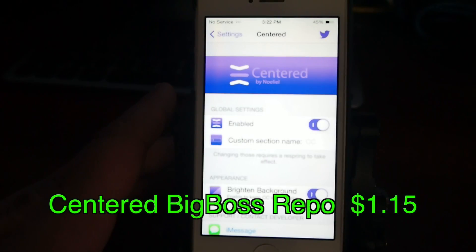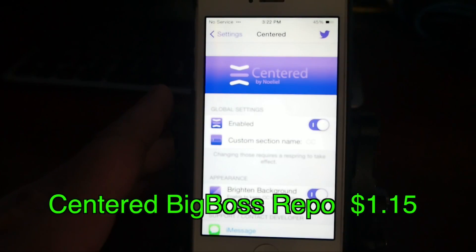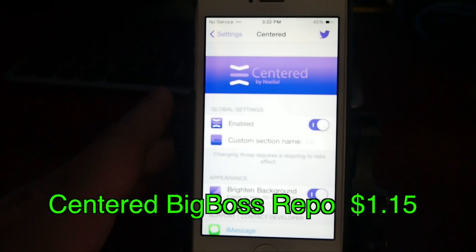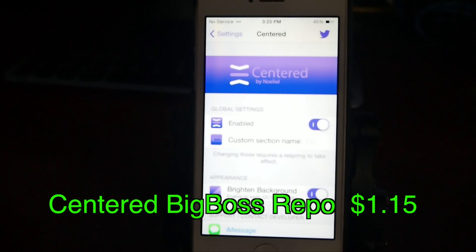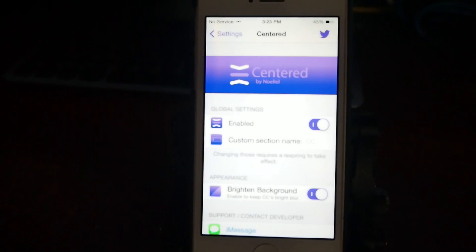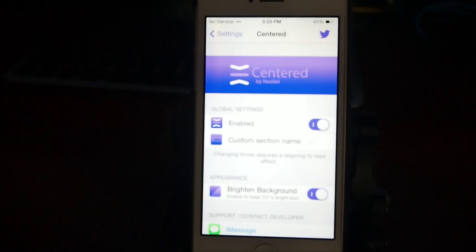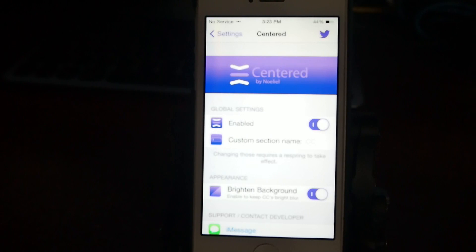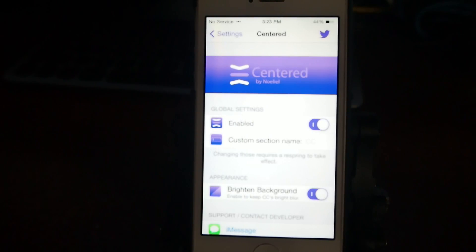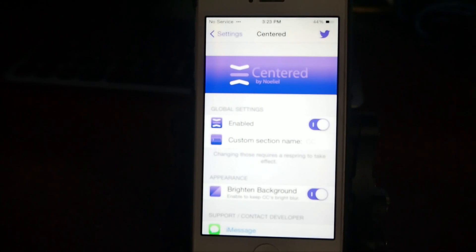Centered allows you to merge your Control Center and your Notification Center together. If you've ever wanted to have your Control Center and Notification Center in the same location, this moves your Control Center up to the Notification Center. So if that's something you would want to do, you can get this for a dollar and 15 cents in the Big Boss repo. Be sure to check it out.